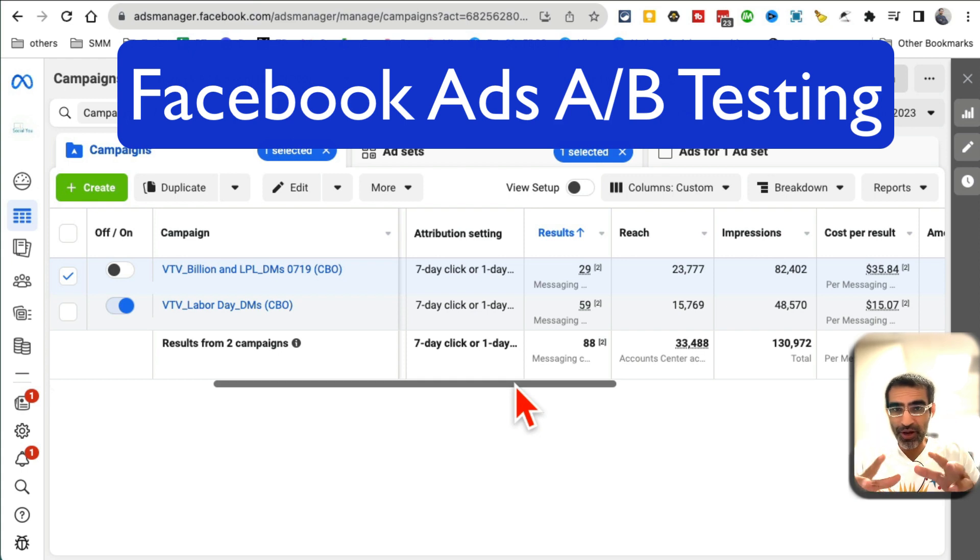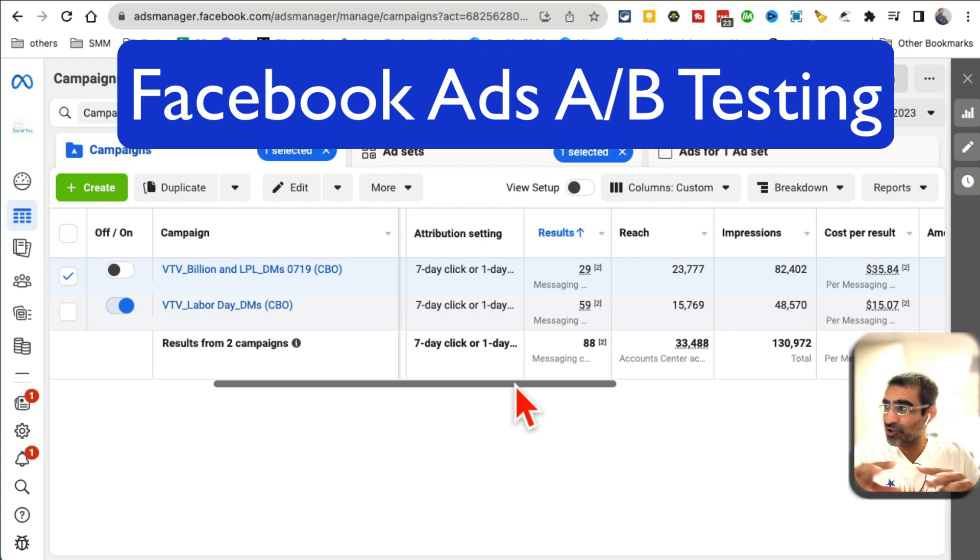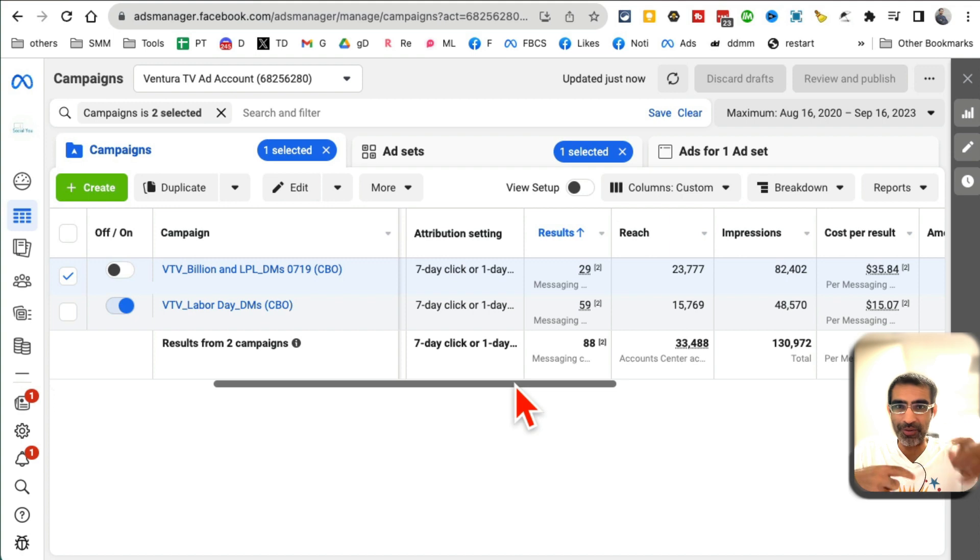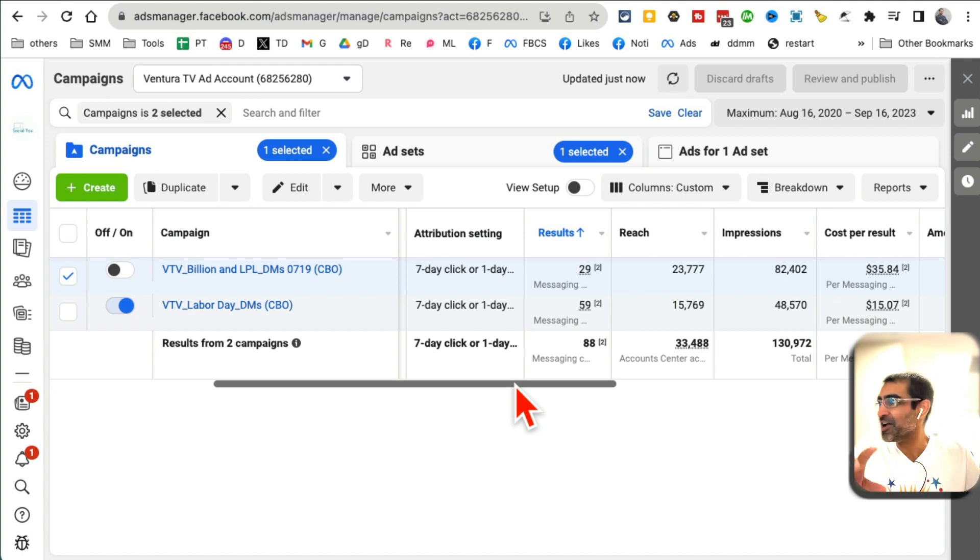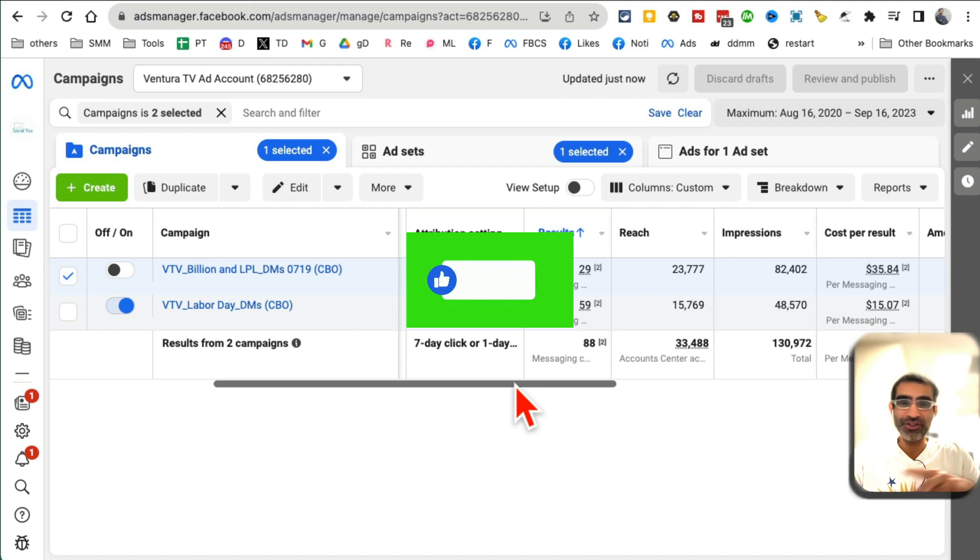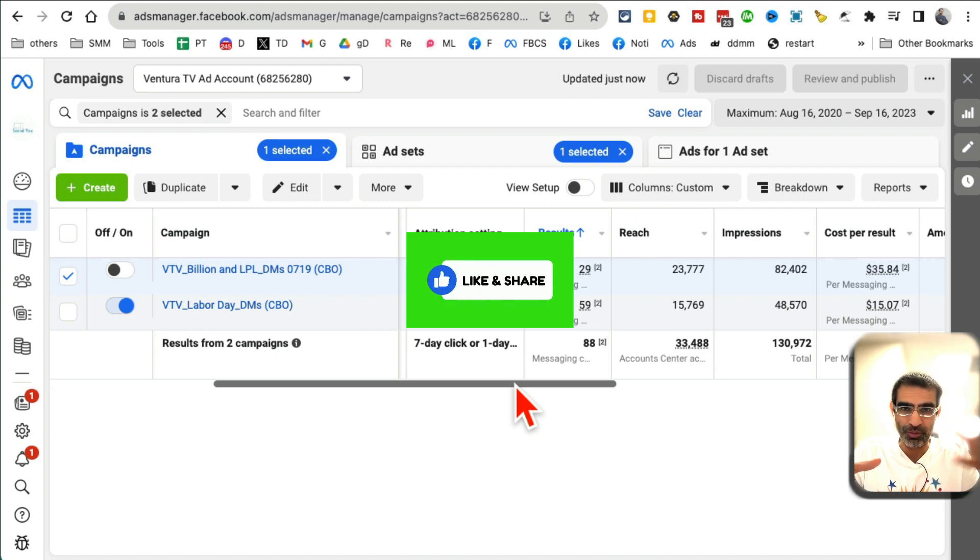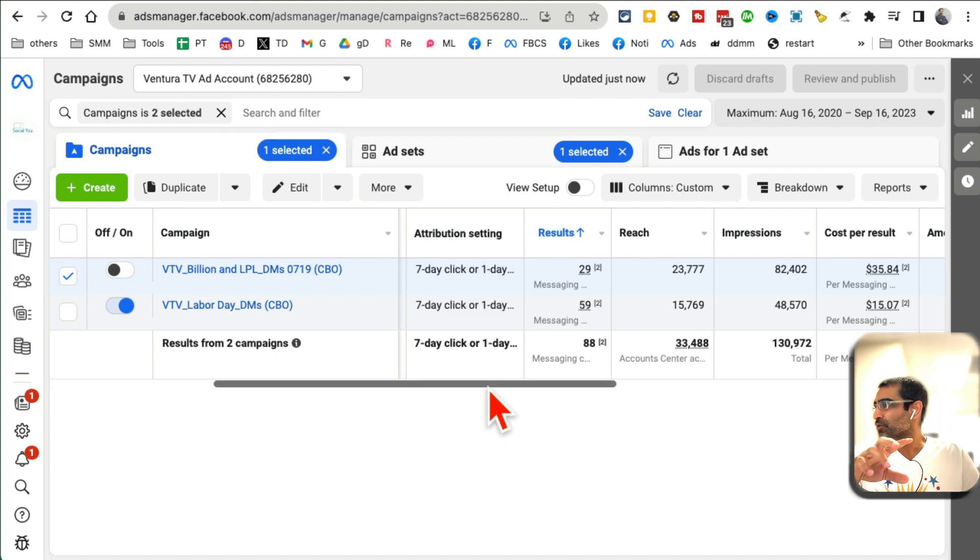In this video, let's talk about Facebook ads and A/B testing. I'll show you these two campaigns where doing A/B testing helped us reduce our lead cost by more than 50%. It's amazing. Before we jump into it, you know what to do: like and share this video so more people can see this.